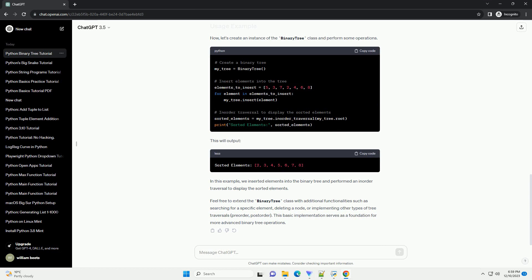Let's create the binary tree class that will utilize the node class. Now, let's create an instance of the binary tree class and perform some operations.